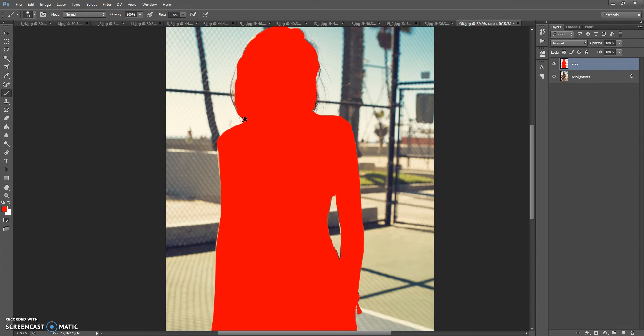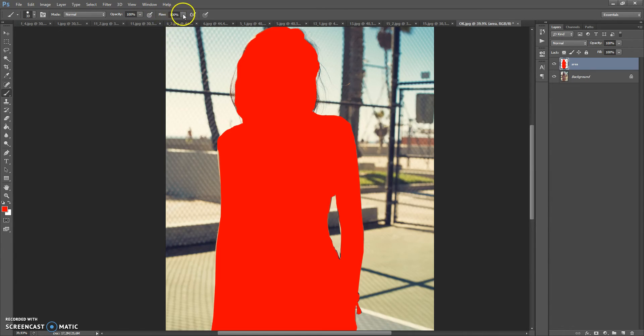It's done and please when you brush the area, make sure that the opacity and flow of your brush tool is 100%.